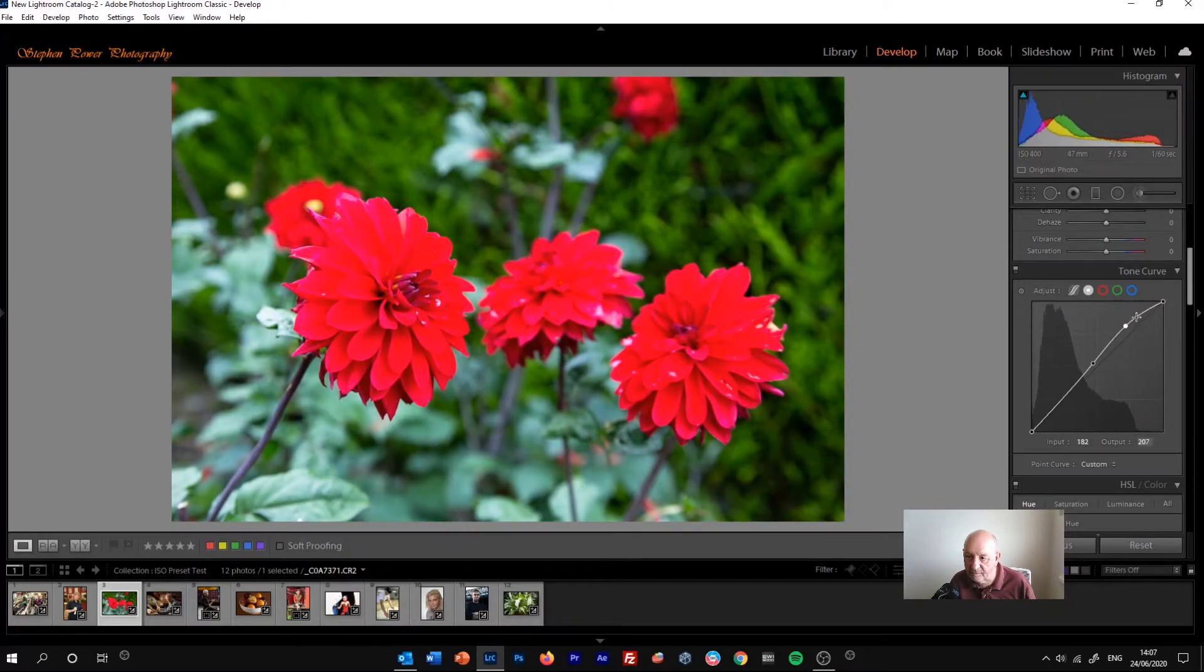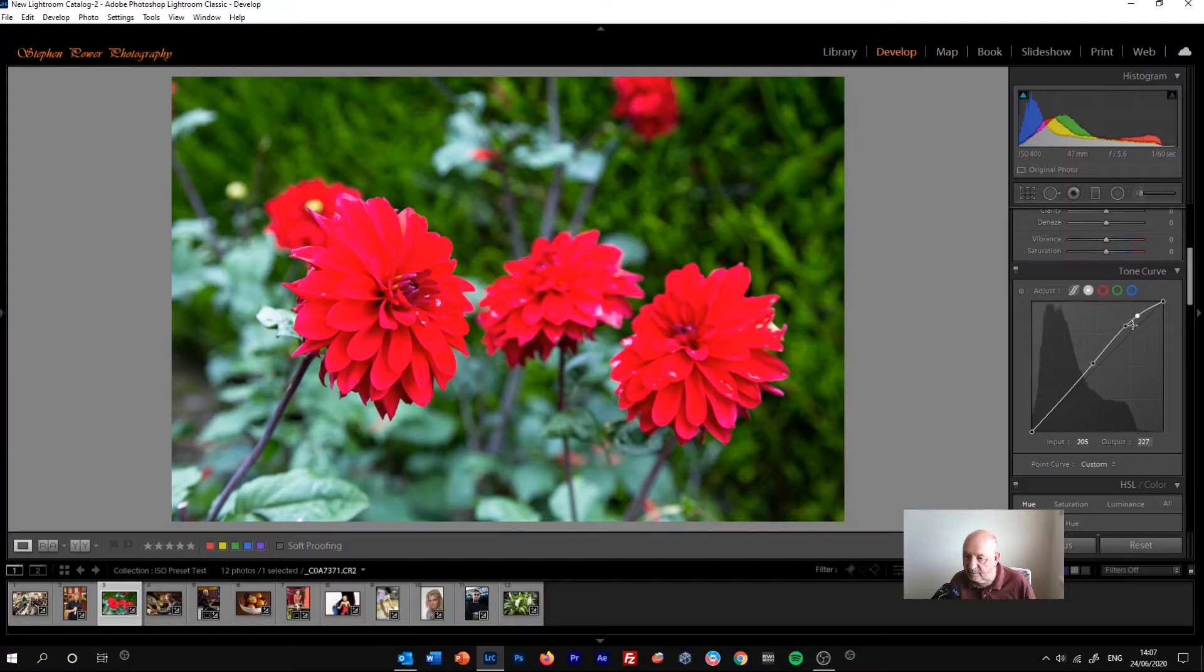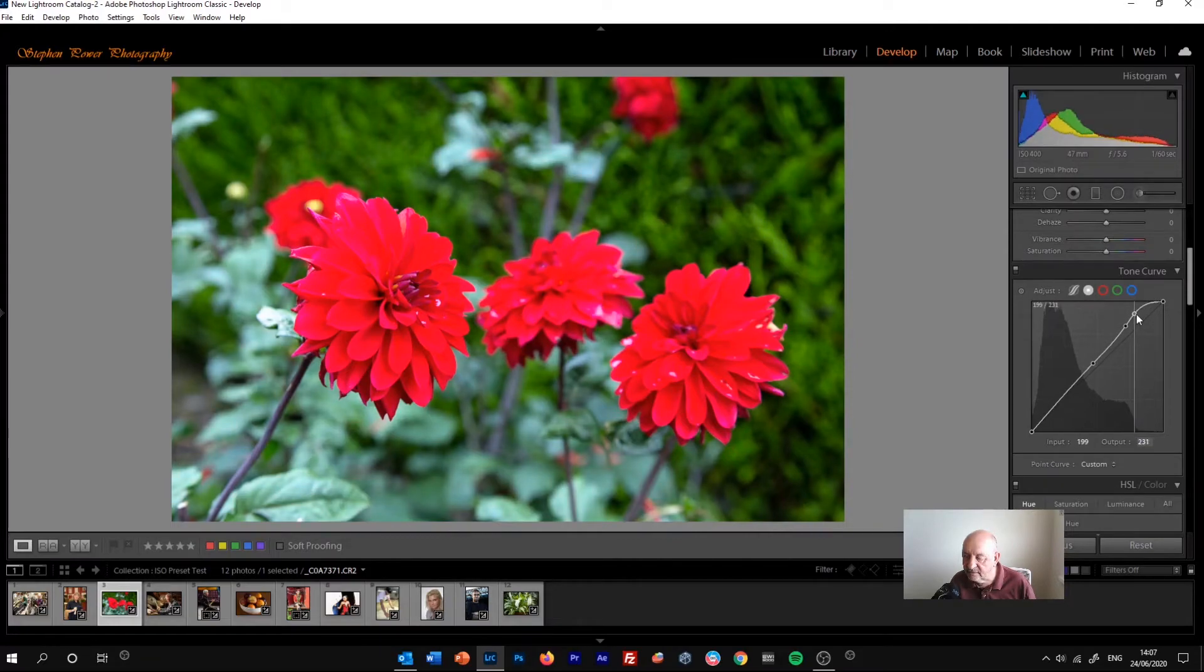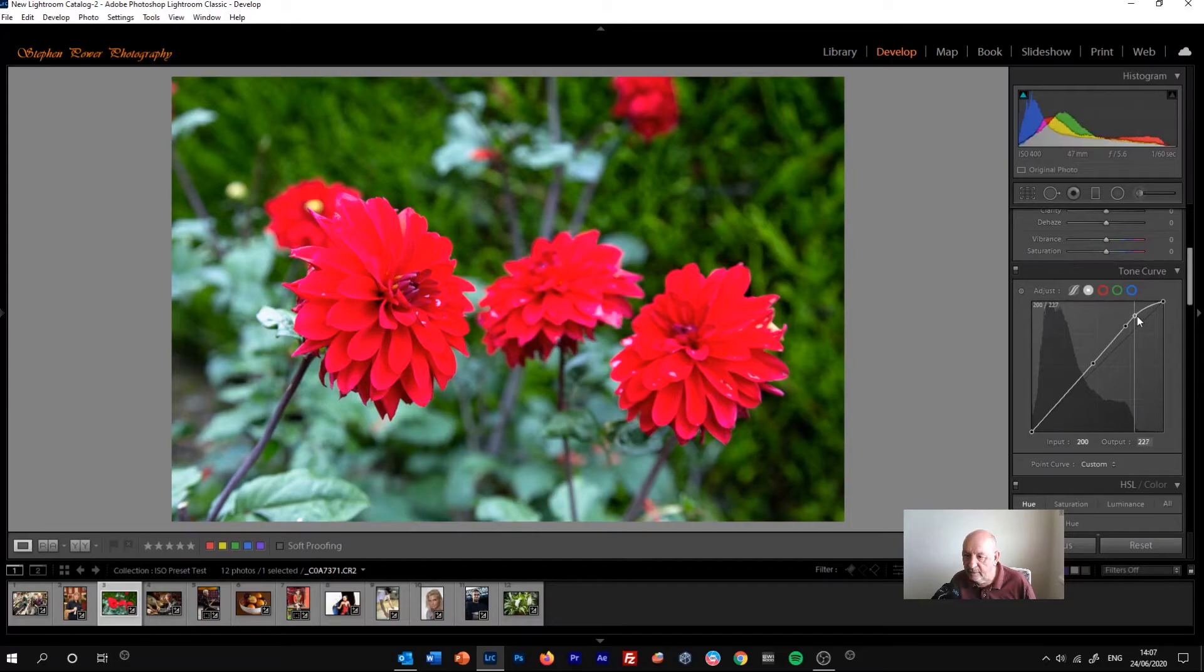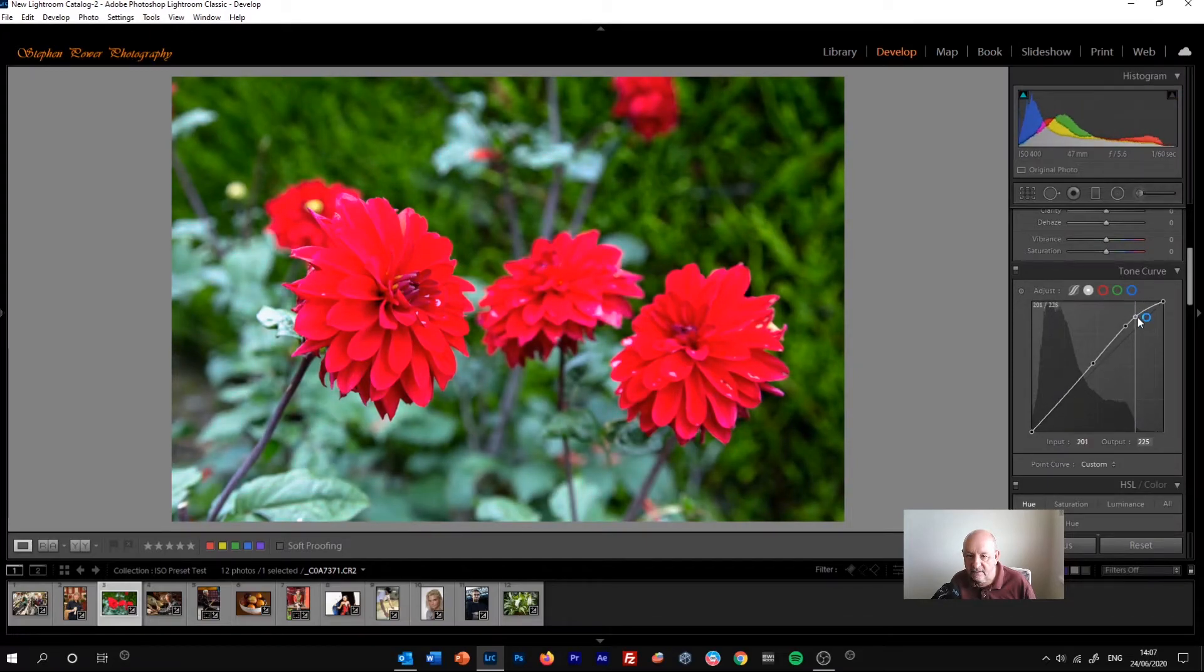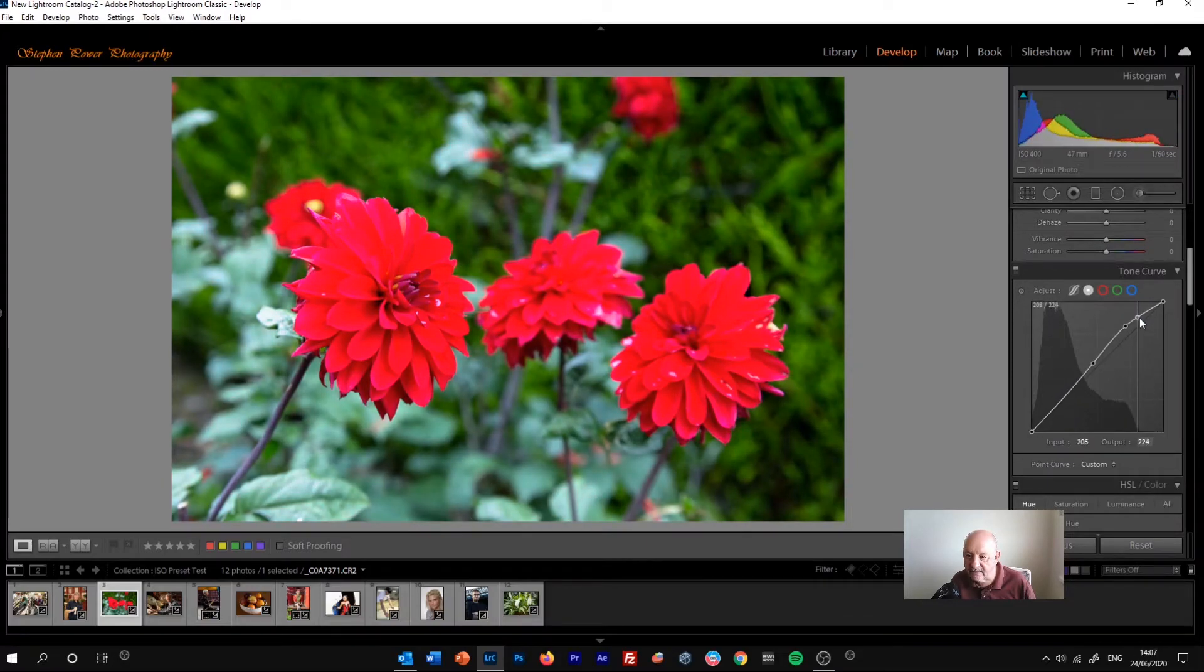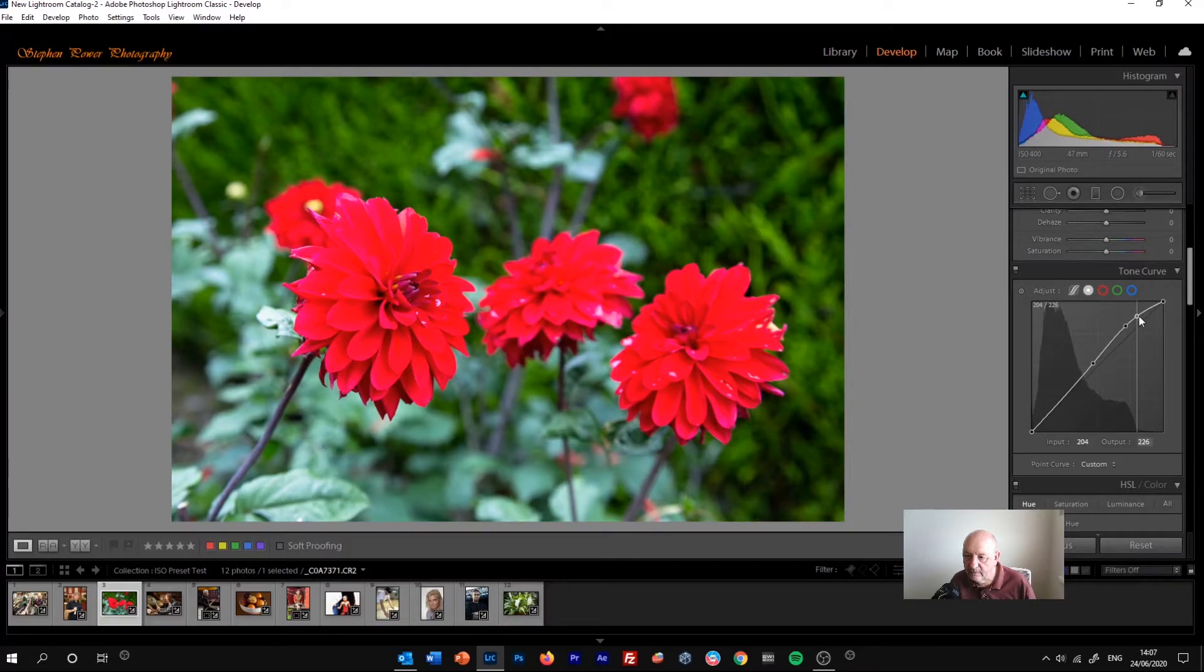We can get even more precise, put another point here, for example. And that one will only move as far as the point below it. So there, we're only adjusting the highlights. So you can be very selective about how you control that.